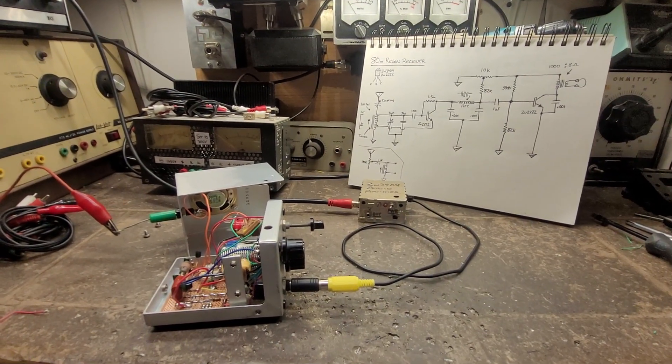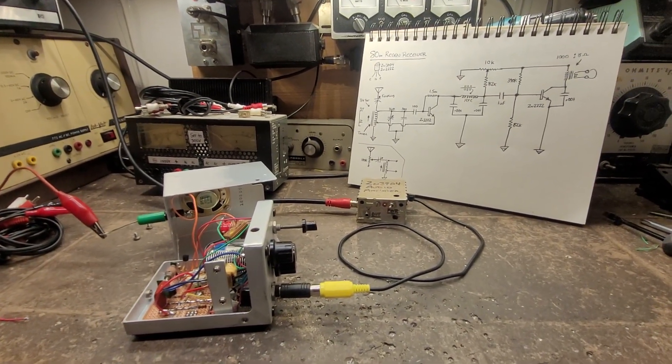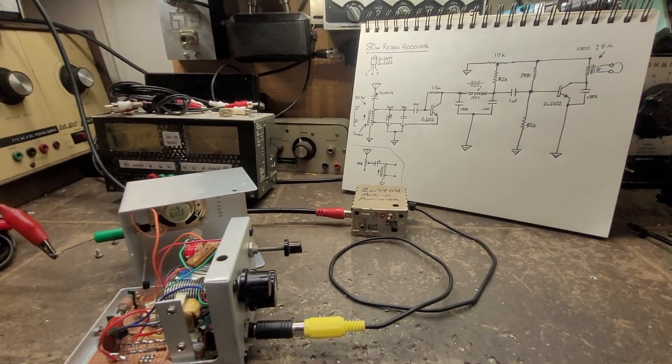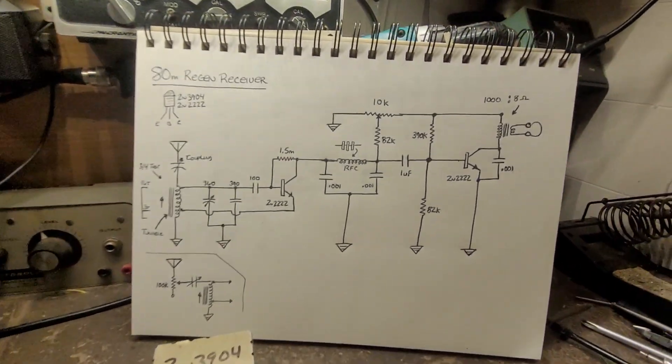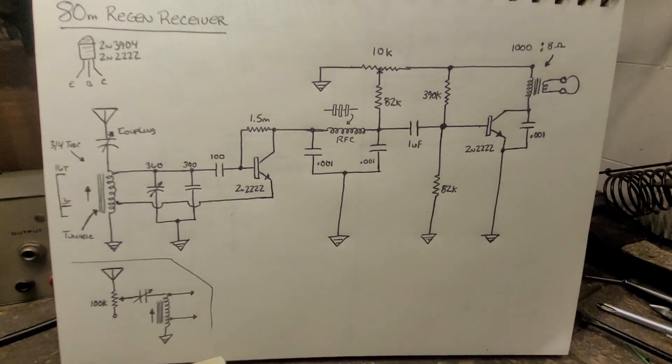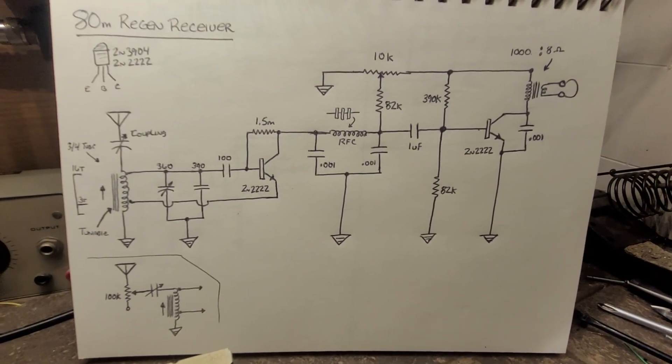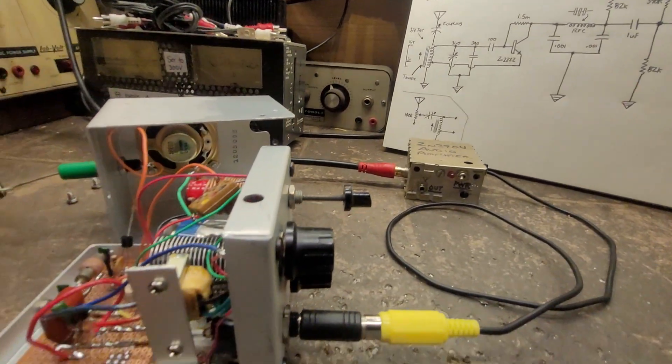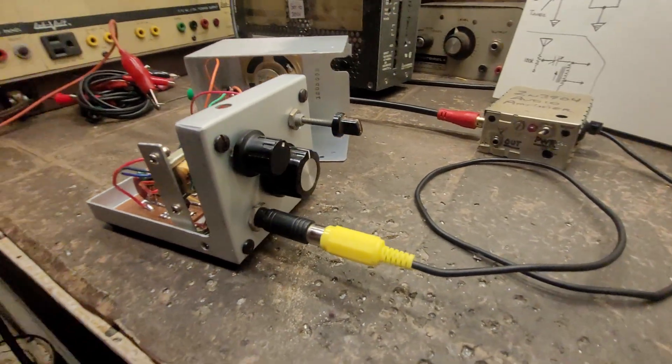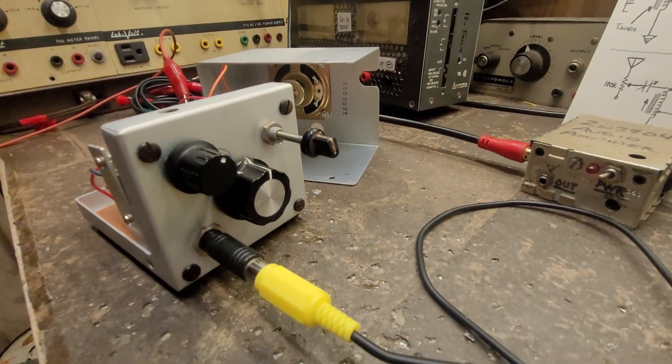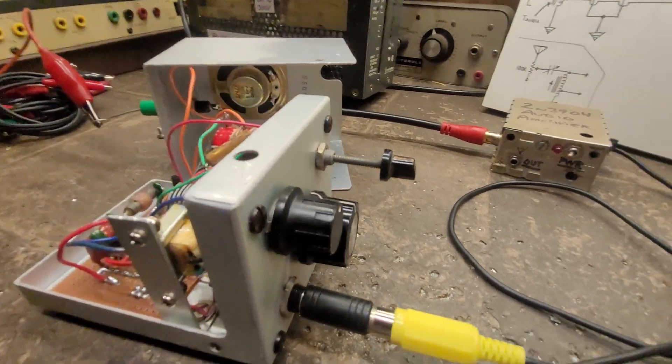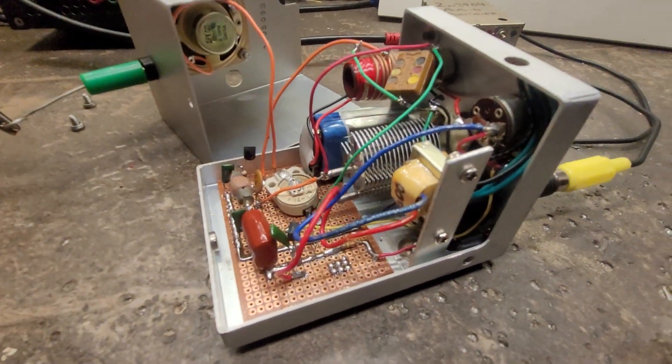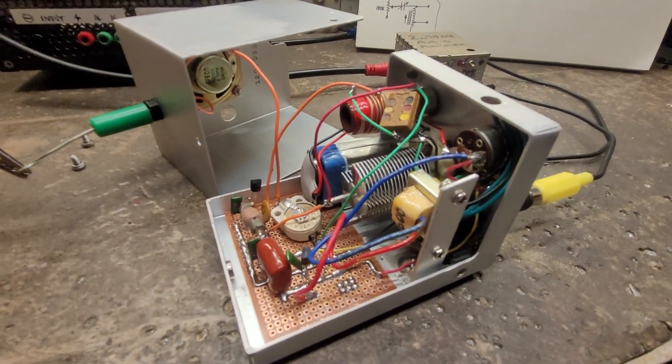Well guys, I know that a lot of you enjoyed the views on this 80 meter regenerative receiver. I found a circuit online and decided that I would build it. A couple videos ago I did a video on this one and I never really totally explained it. I just showed it in action.